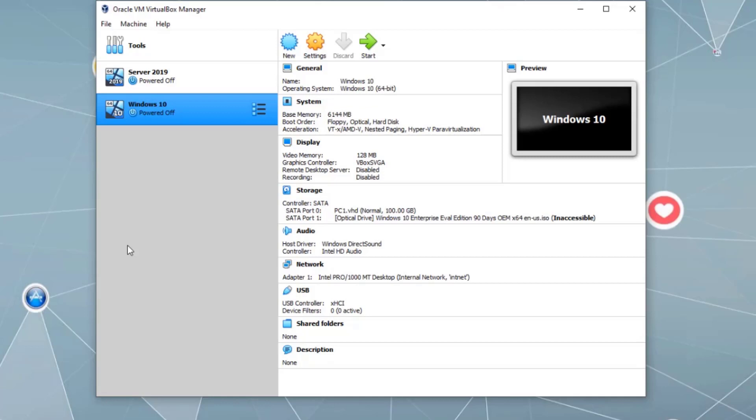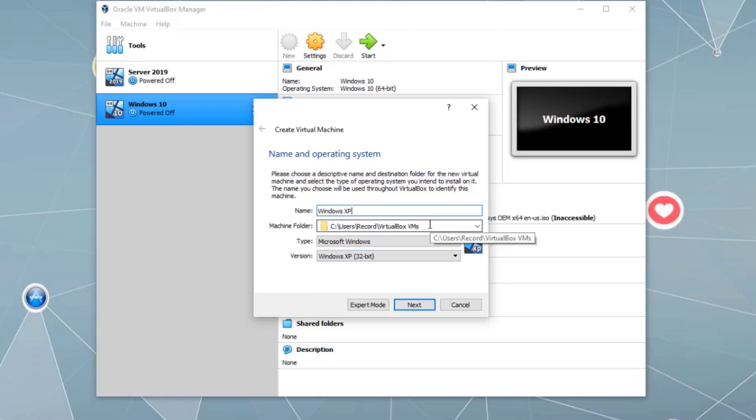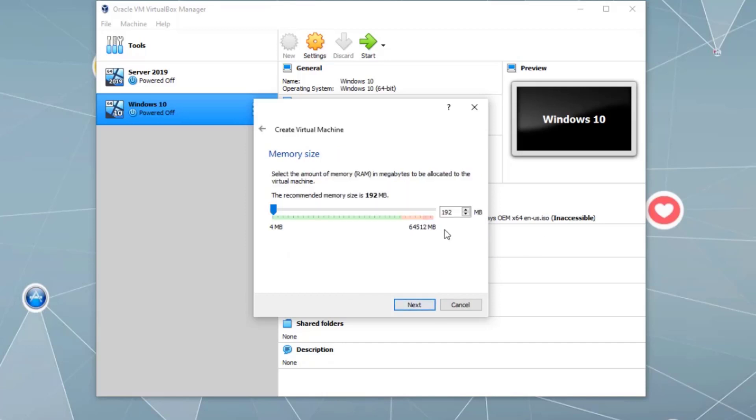To create a new virtual machine, simply click on new and let's call it Windows XP. For this installation, I'm going to use the ISO image I have, which is 32-bit. Here we can see Windows XP 32-bit. This is the default directory where the virtual machine will be stored. Click Next for the amount of memory. I'm going to assign 4 gigabytes, 4096 megabytes. Click Next.